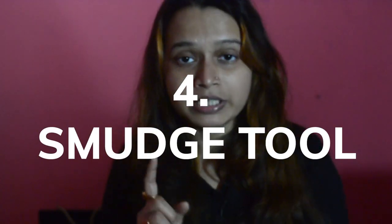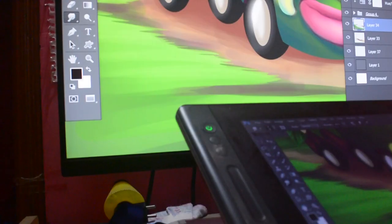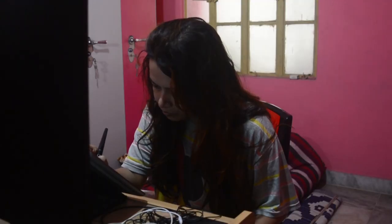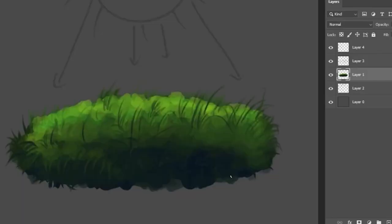Number 4 is the Smudge Tool. You can use this tool for drawing the texture of fine tips, like hair, dresses, or anything which has fine tips. I already have a video on how to draw a dress using the Smudge Tool — it is in Hindi, so you can check it out if you'd like.